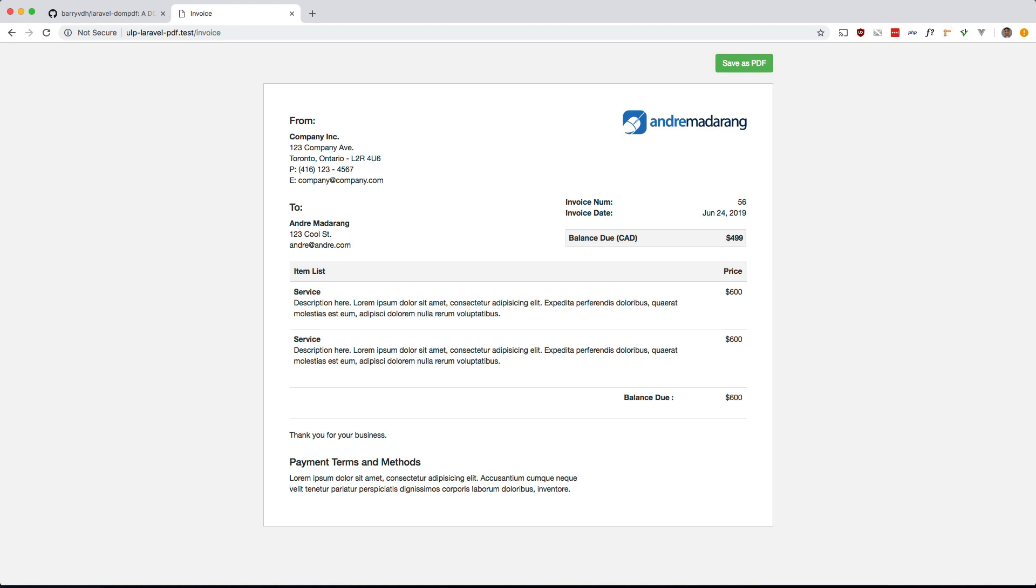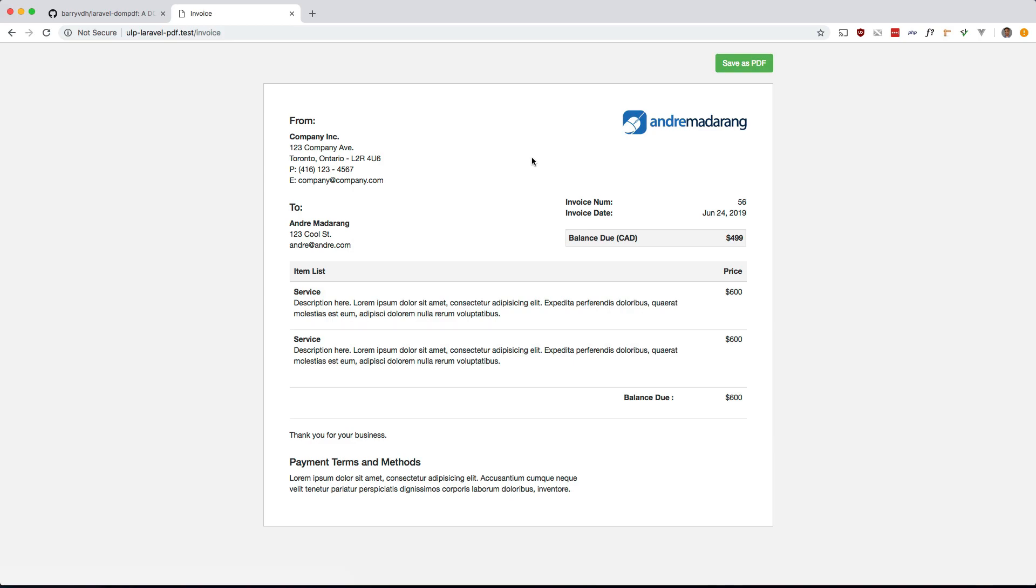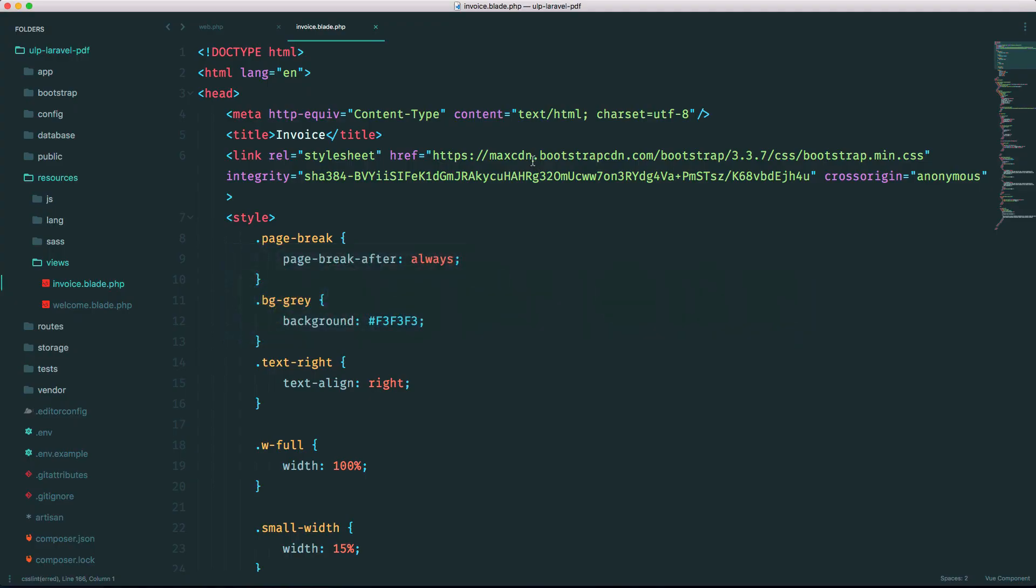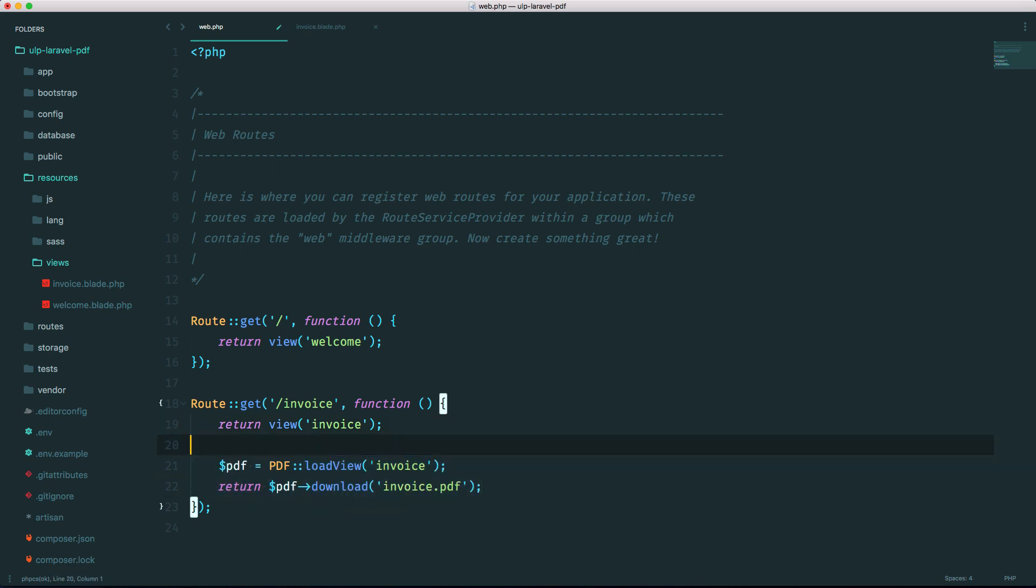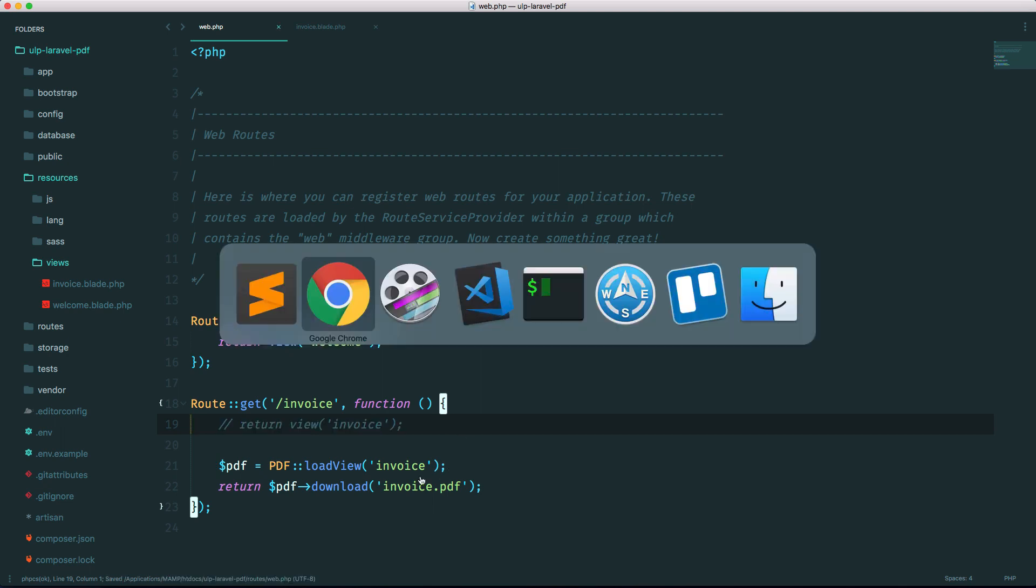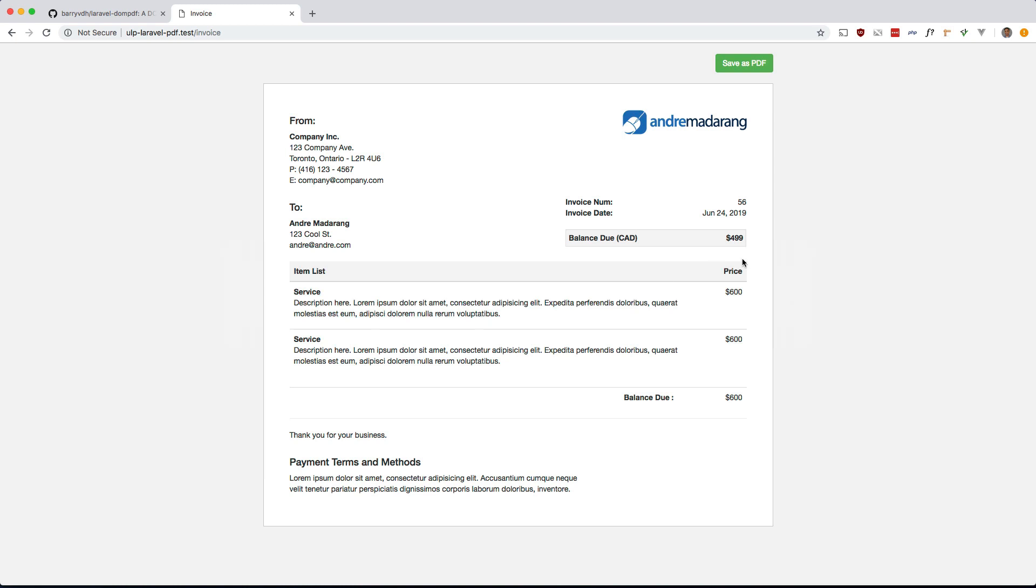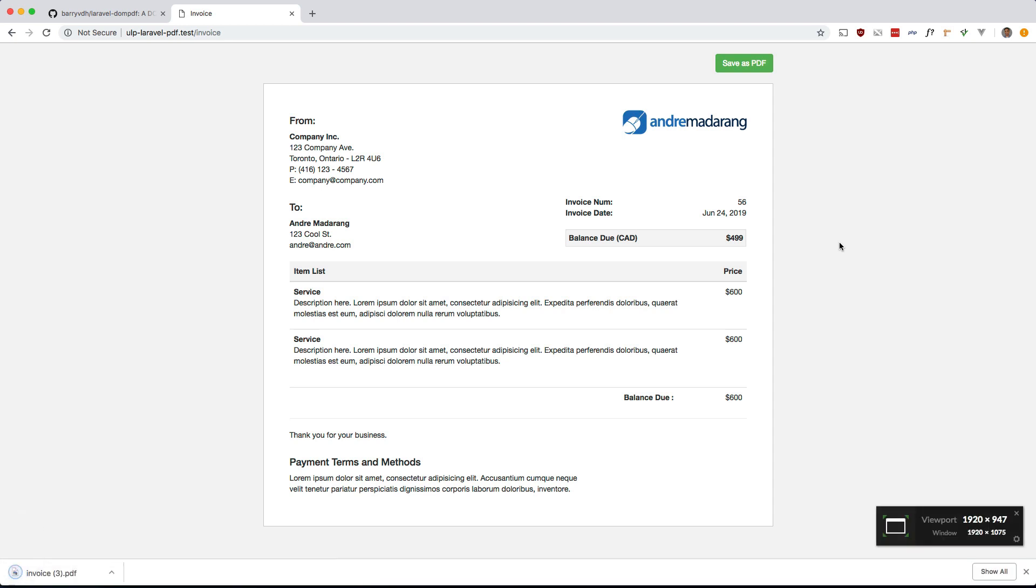So what I did was I used bootstrap three because bootstrap four uses flex box and we can't use flex box. So I use bootstrap three to come up with this invoice format. And this is typically what you would see in a user dashboard. And I also have this button for save as PDF if the user wants to download it as a PDF. So right now it's obviously rendering as just a normal Laravel view. So let's go ahead and change it back so it renders out the PDF. So I'm going to comment that out and let's see what we get. Let's go ahead and refresh. And it takes a second because it has to download bootstrap.